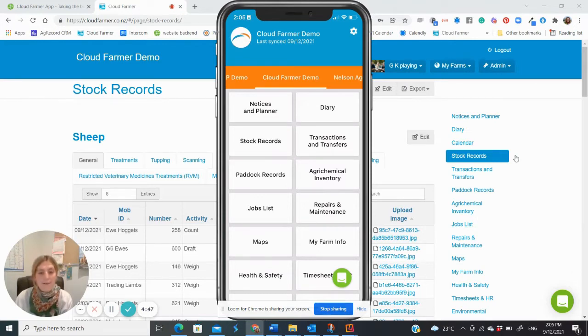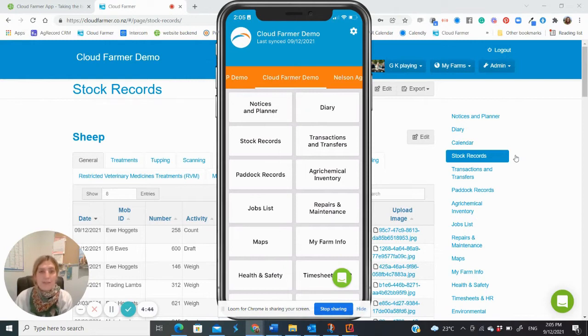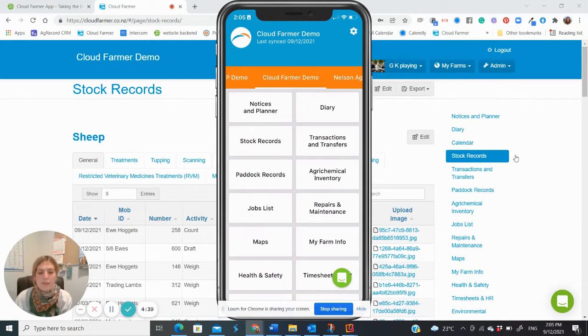This will help to kickstart the habit of entering daily and allow you to feel confident using CloudFarmer. You can do this via the app or the computer, but for today I would suggest you give this a go on the app.